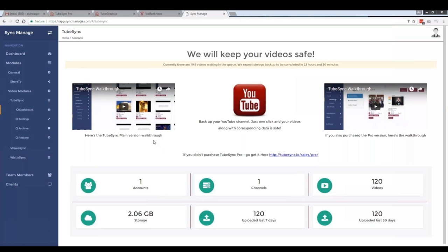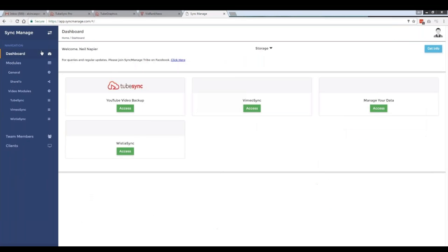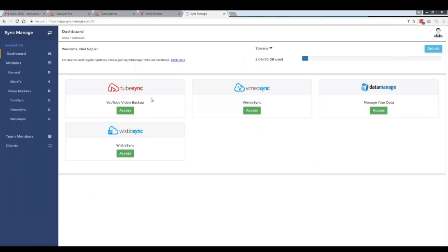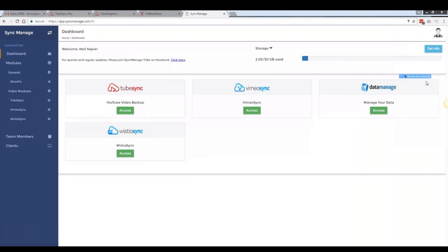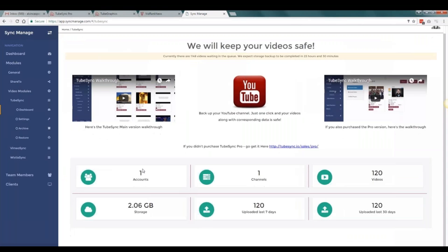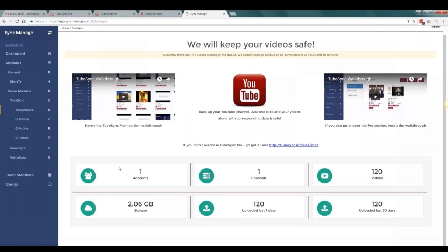If you have the pro version, you'll have three additional setups here: VimeoSync, DataManage, and ListiaSync. But with the main offer you'll get access to TubeSync, which is specially designed just for YouTube. From here you can sync multiple accounts and automatically backup the entire channel all at once. And this isn't just the video itself — it saves everything: the tags, the title, the description. So when you set up a new account with your old videos, you don't need to manually configure every video.